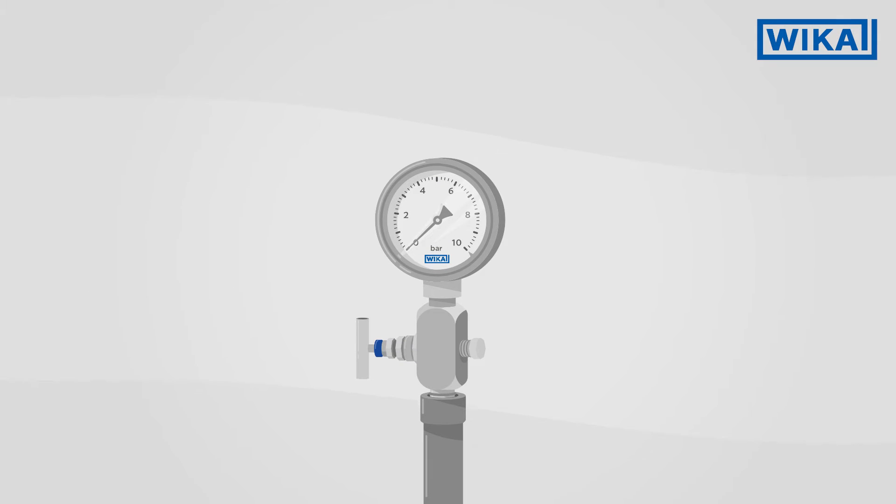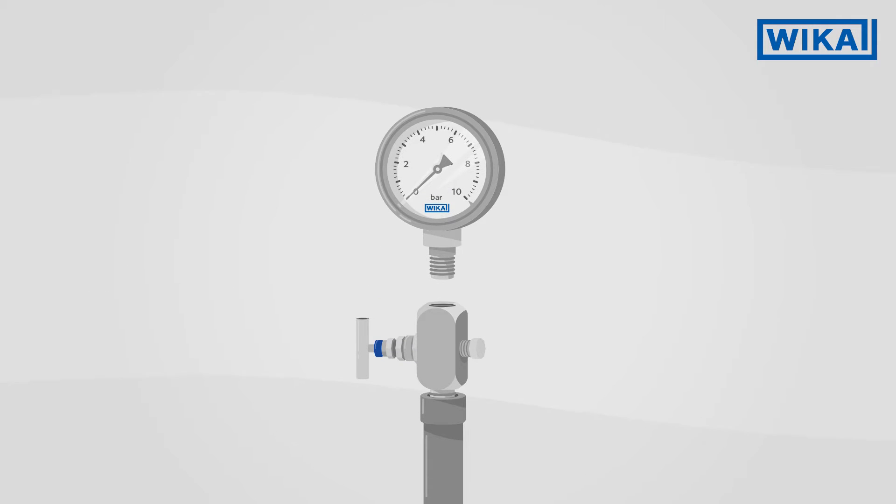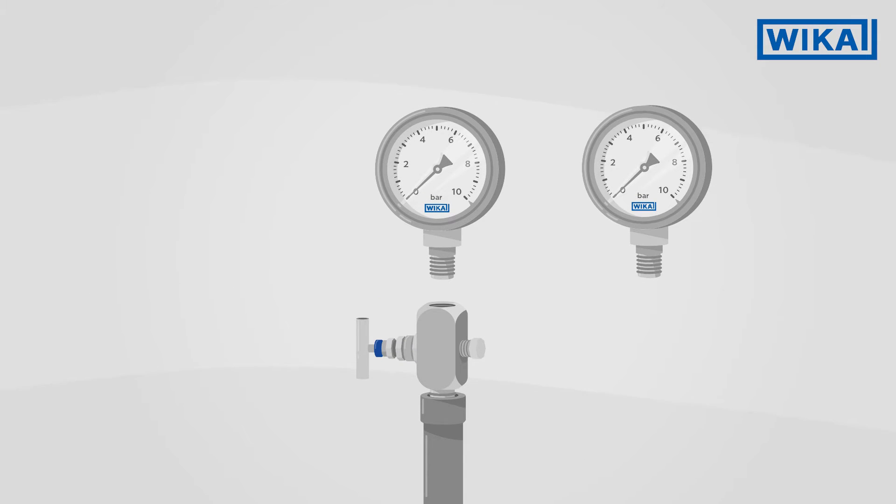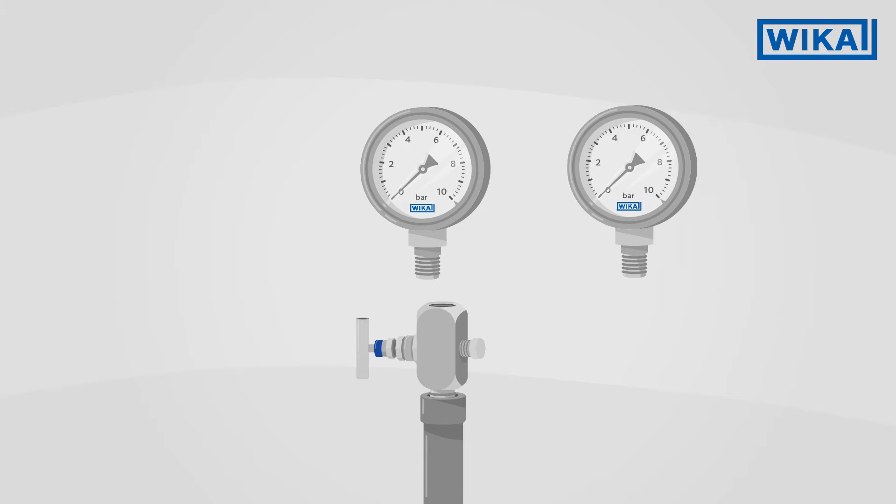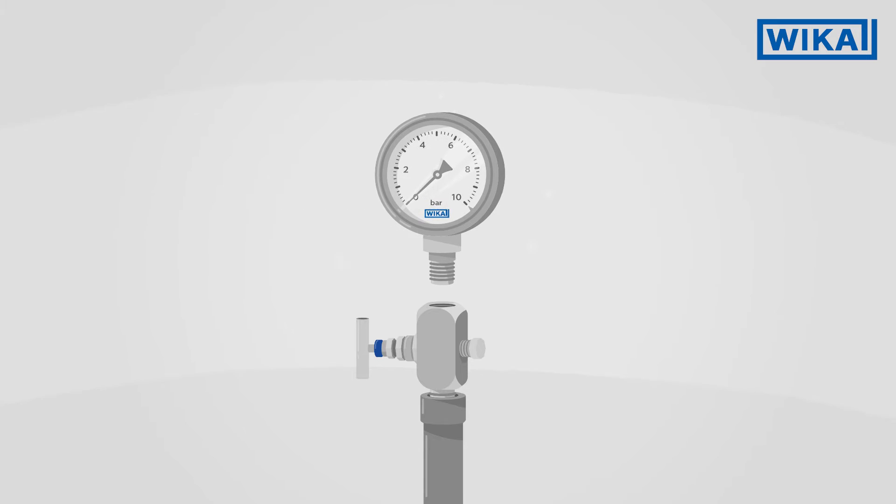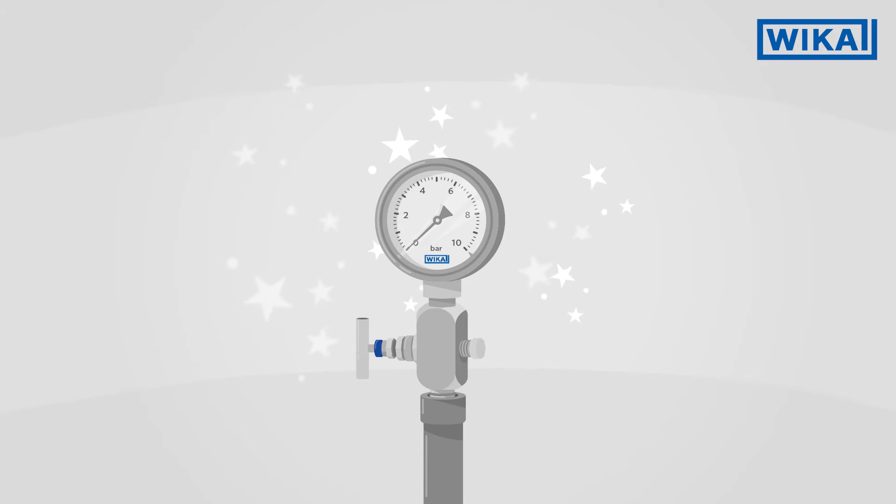Instrumentation valves enable the dismounting of a measuring instrument in a running process, for example, in order to exchange it or recalibrate it.